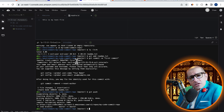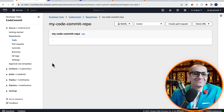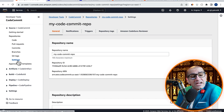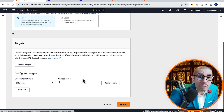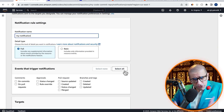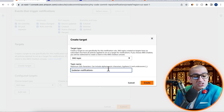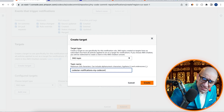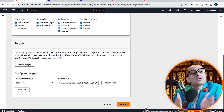Let's confirm this by going back to the CodeCommit tab, then go inside your repo. Click on Settings in the left menu, then head to the Notifications tab. Hit Create, give your notification a name, select all events to trigger notifications, then click on Create Target and choose SNS Topic as the target type. Give your SNS topic a name, hit Create, then click the Submit button.